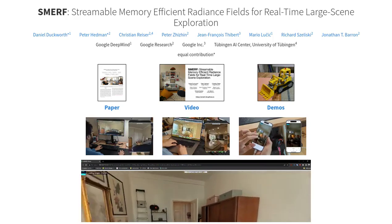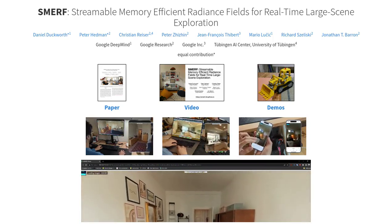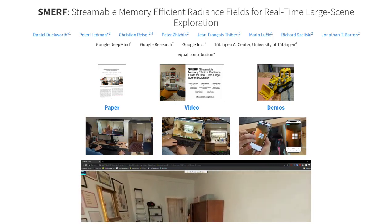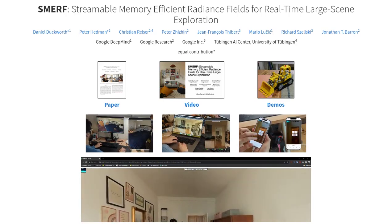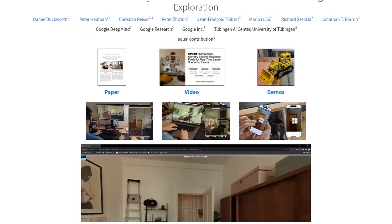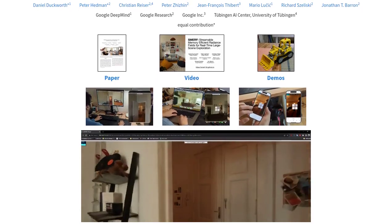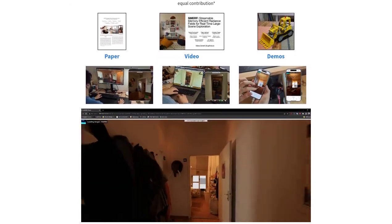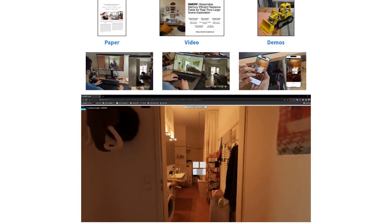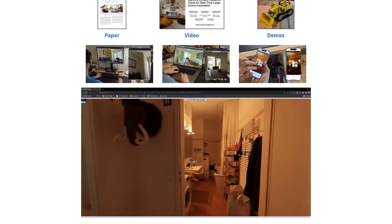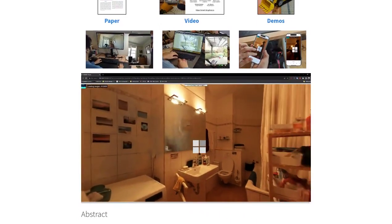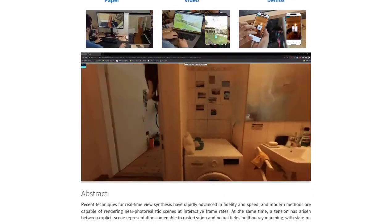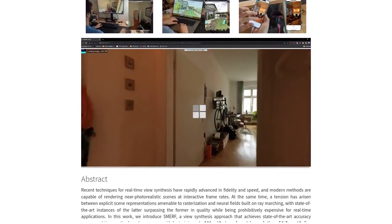Hey there, AI enthusiasts! Get ready to dive into the exciting world of real-time 3D rendering breakthroughs with Smurf — streamable memory-efficient radiance fields. Smurf is a cutting-edge method that allows for real-time exploration of NeRF models right in your web browser. The visuals are mind-blowing: scenes rendered with Smurf are nearly indistinguishable from offline models, giving you an immersive experience like never before.